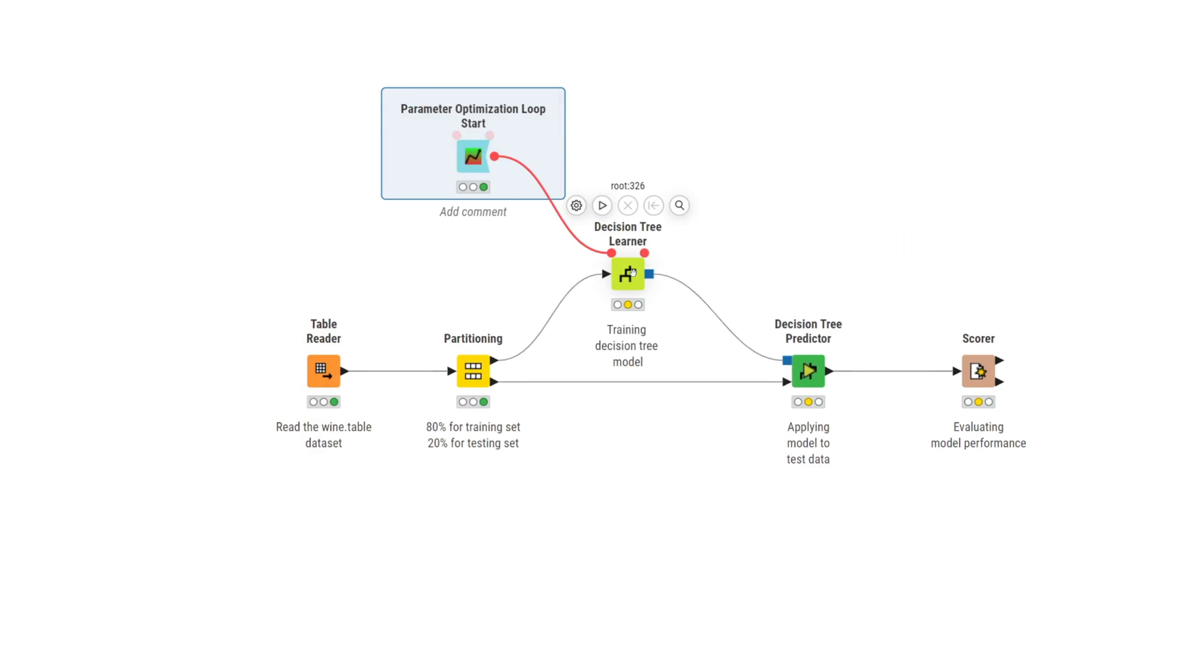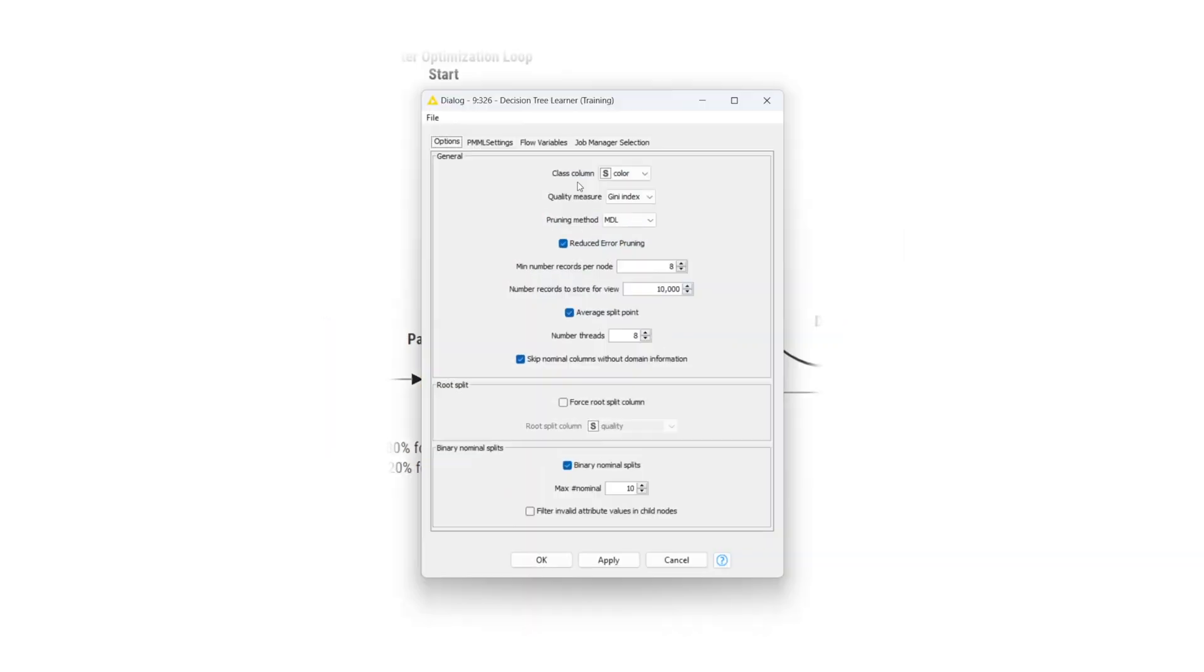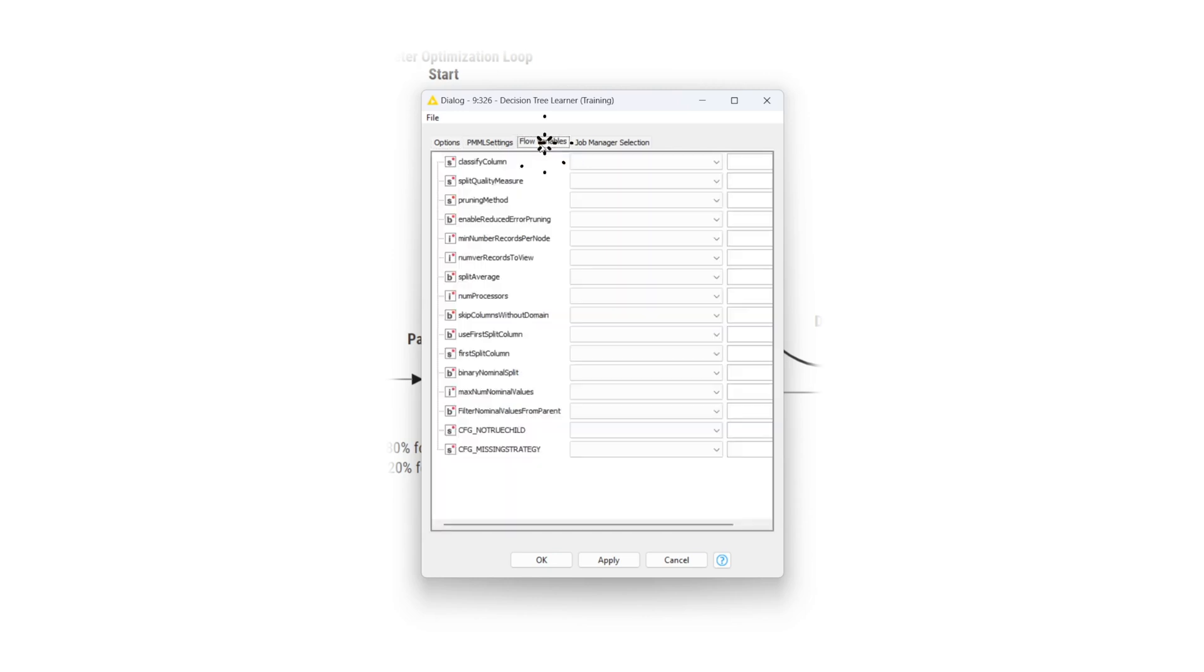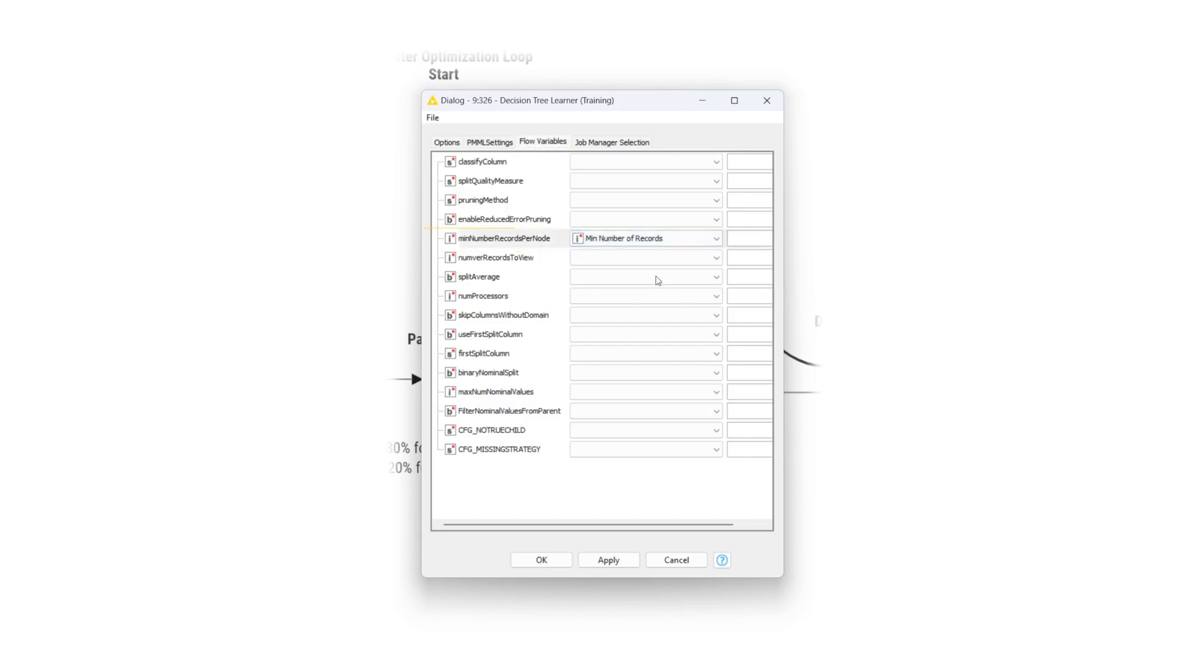You connect the flow variable output port of the start node to the flow variable input port of the decision tree learner node, injecting the flow variable into the learner node. In the learner node's configuration window, under the flow variables tab, you find the setting for the minimum number of records and overwrite its value with the flow variable.